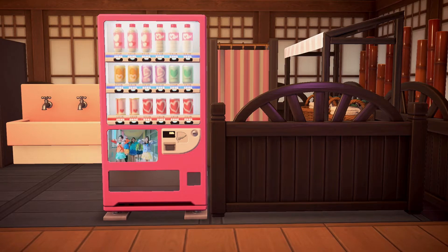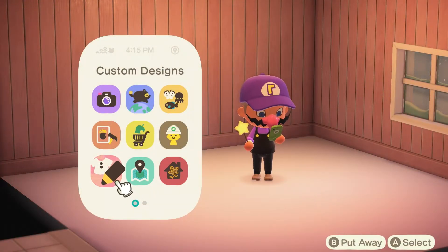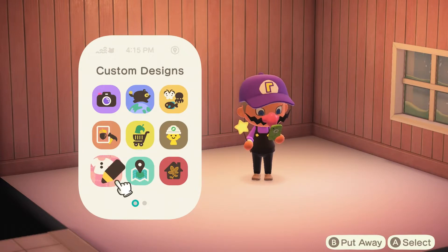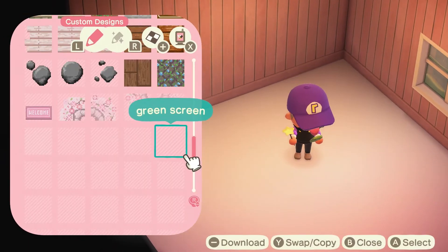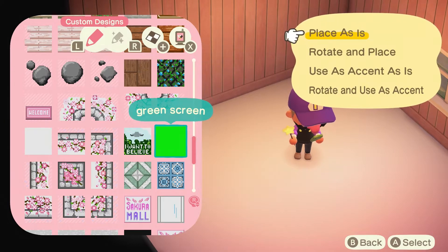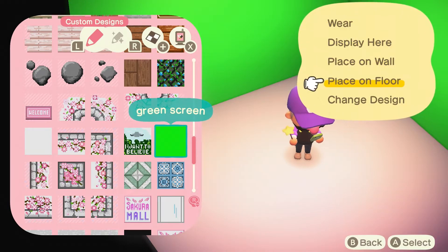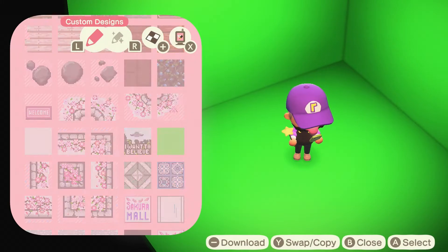Now time for the last technique. For the last technique, you're going to go and find a room and make the walls and the floor green. So go back to your custom designs, select your green screen, then place on wall, place as is, click place on floor, place as is. Your entire room is now green.